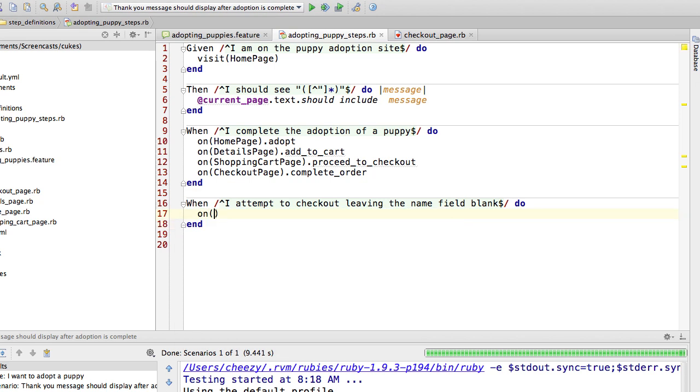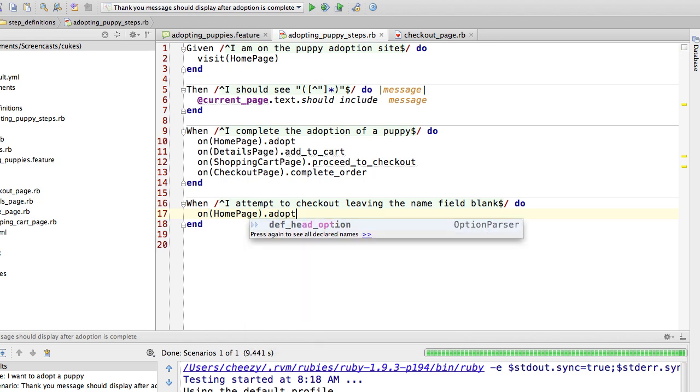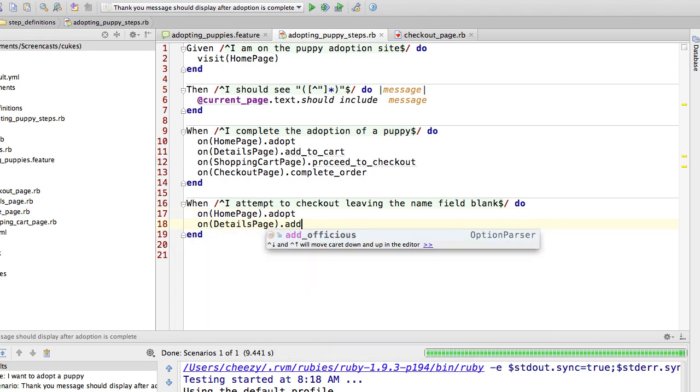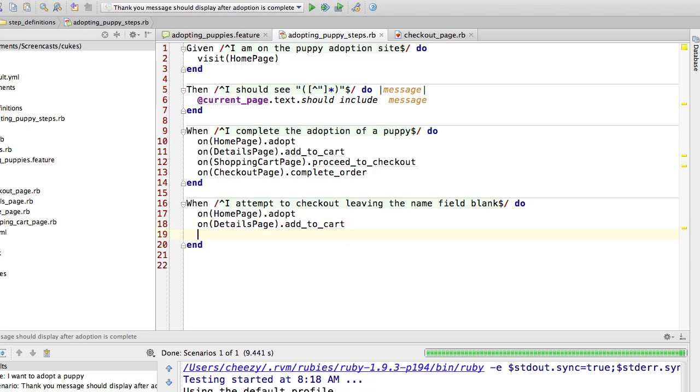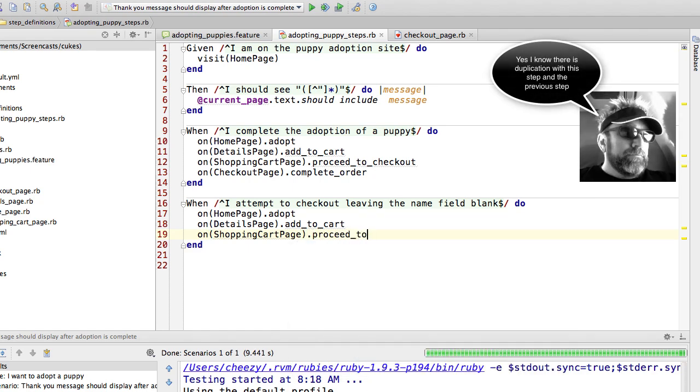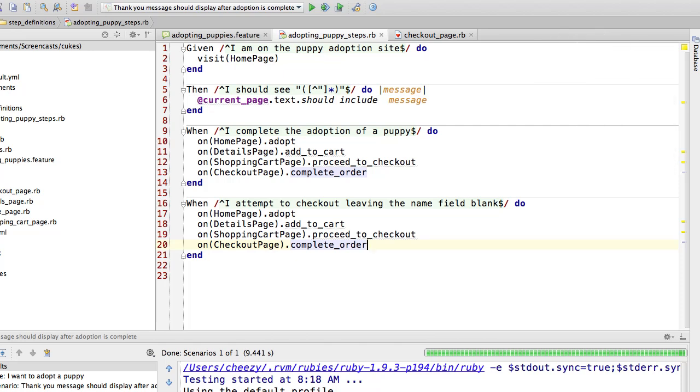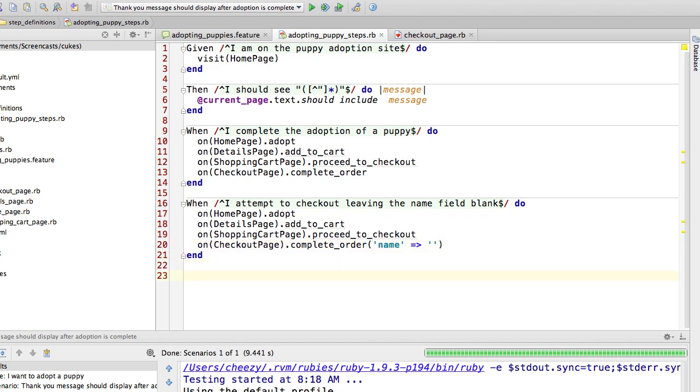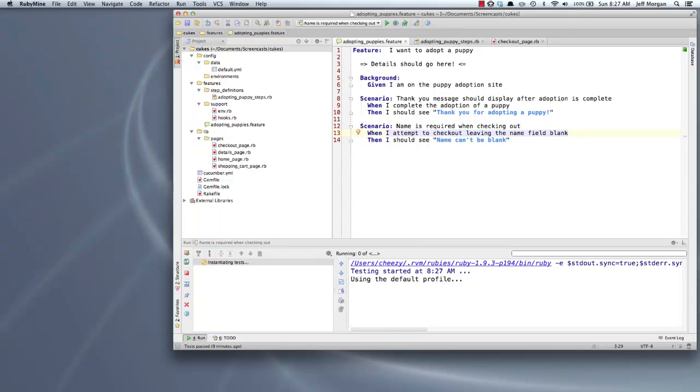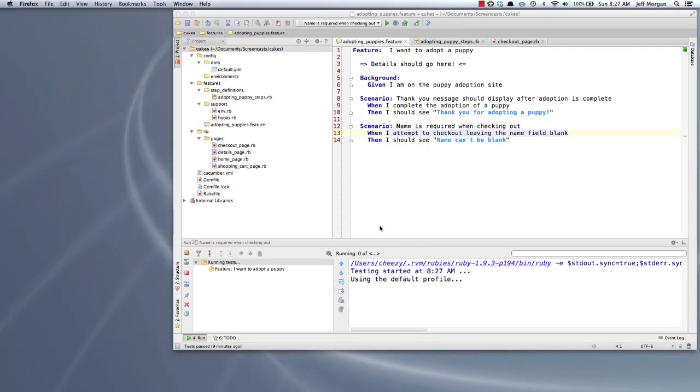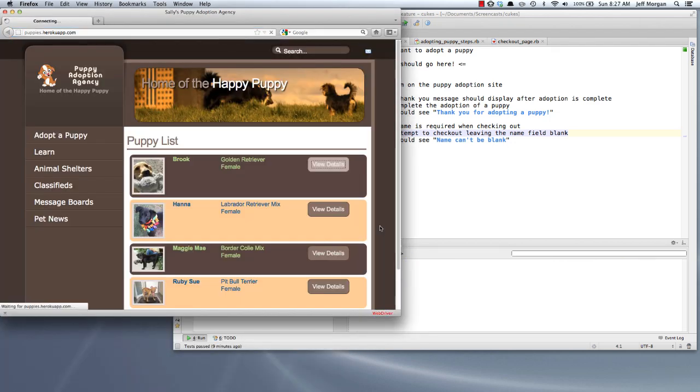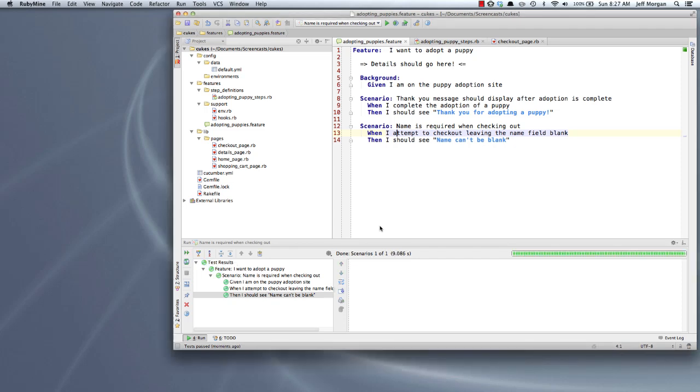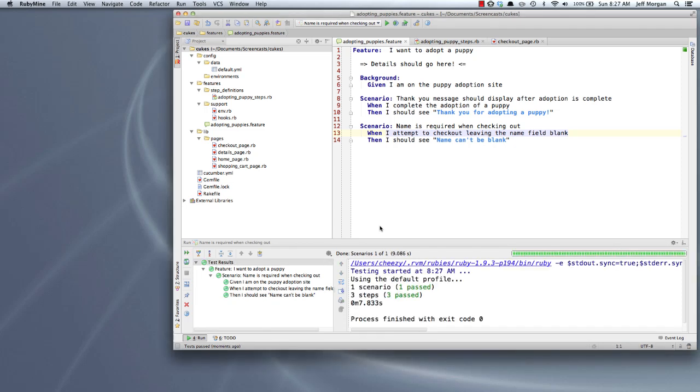And I'm going to navigate to that page. So here for the complete order, I want to use all the default values except for the name field. And there I think we have it. Let's try to run this and see if it works. And it did, and so I think we might be done with this scenario. Or are we?